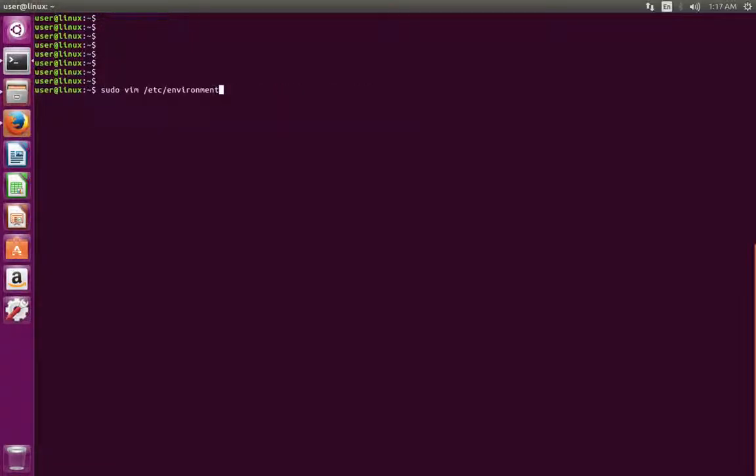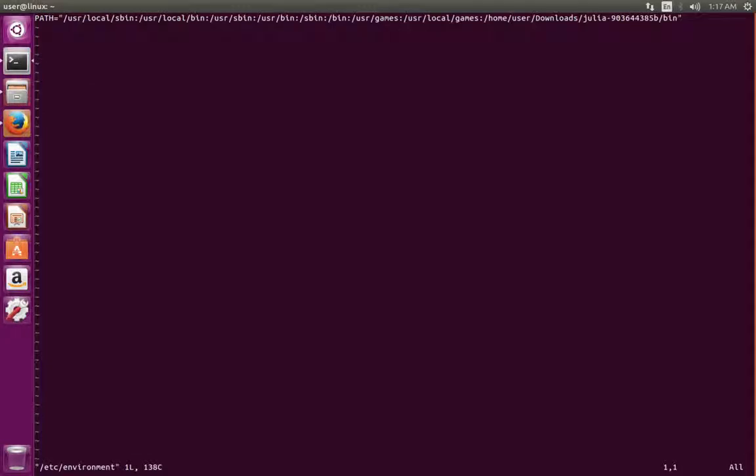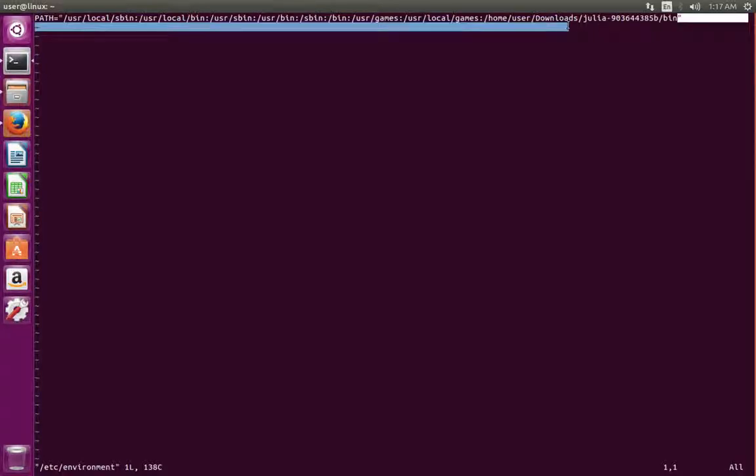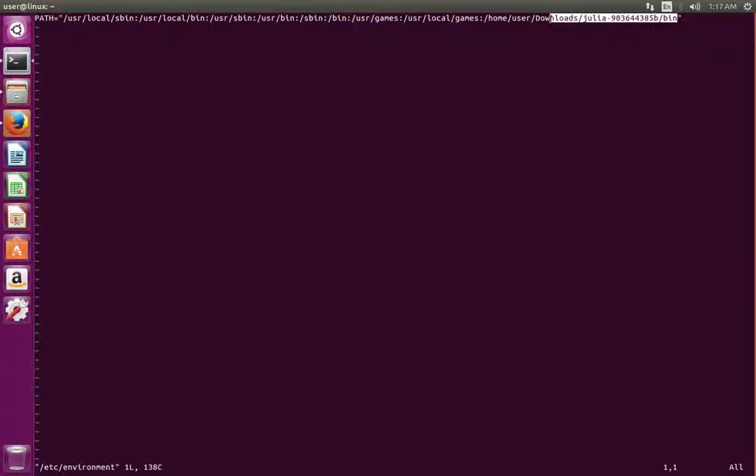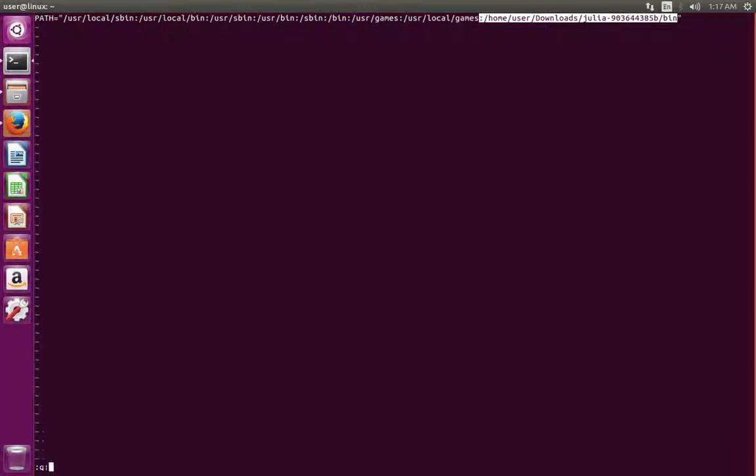Then open etc/environment. There you can see a path variable. We need to append the location of Julia bin directory here, like this. Then save this file.